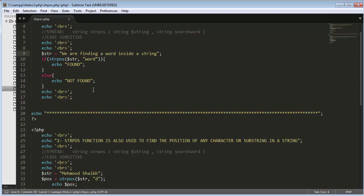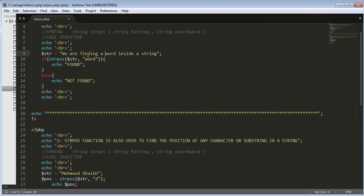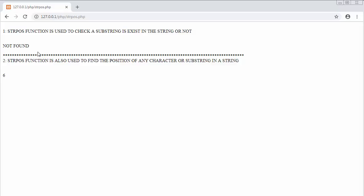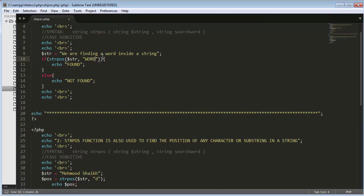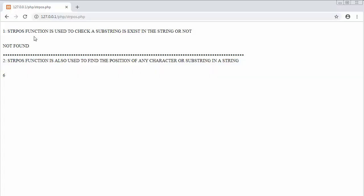Let's check the output. After refreshing, for the first example it's displaying 'found' since the word I'm trying to find is present inside the string. If I change it to capital letters, it will display 'not found' because strpos is case sensitive. I'll undo that. For the second example, it's displaying the position of the character 'd' — the first character is zero, then one, two, three, four, five, six — so it has returned the value six.